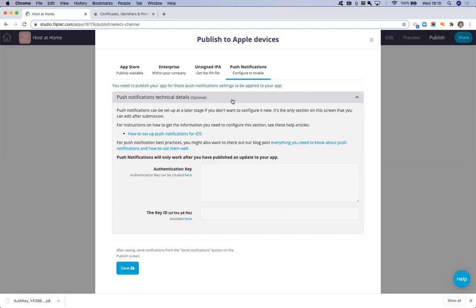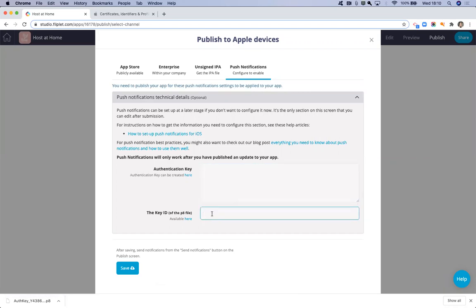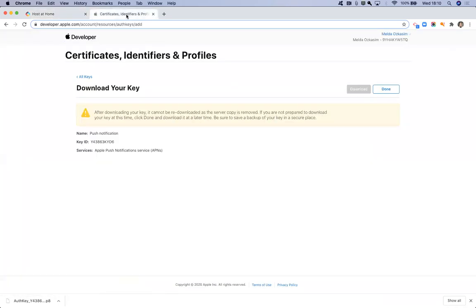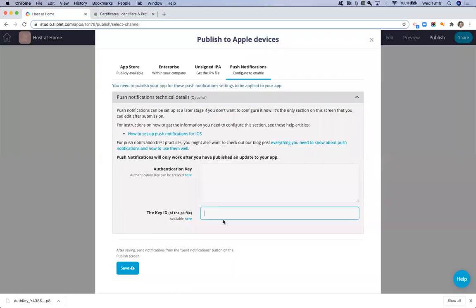When you expand this option, you'll see that there's two boxes here that you need to fill in. The first one or the second one that we can start with is the key ID. If I go back into my Apple developer account, you can see that the key ID is here and I can just highlight it, copy it and paste it into the studio. You'll also see that it's actually in the name of my file so you could get it from there as well.